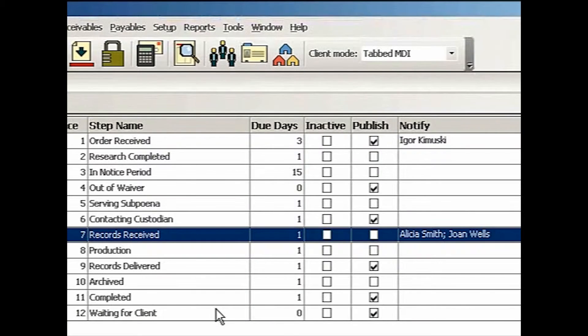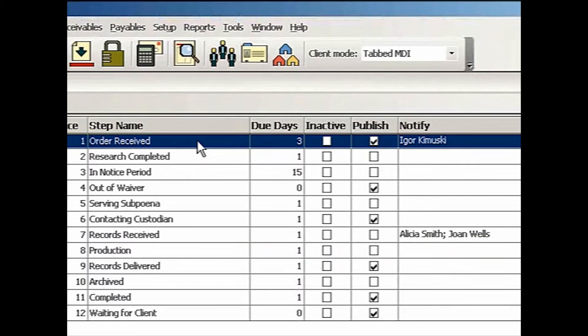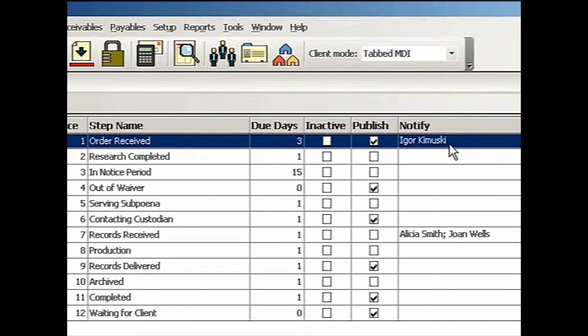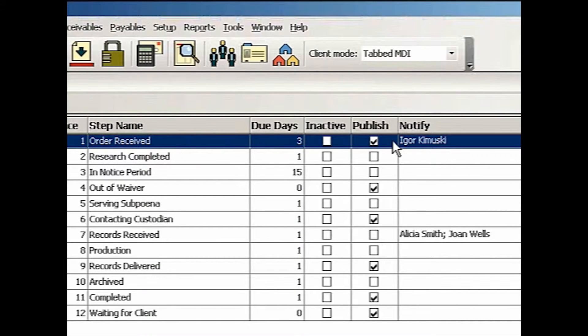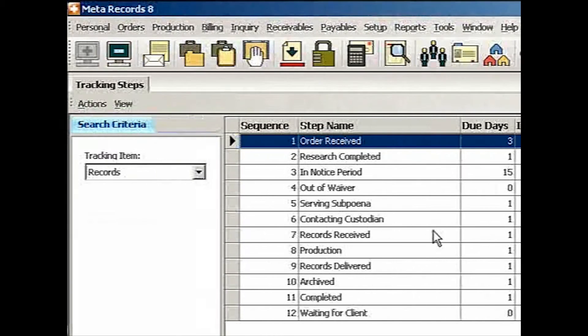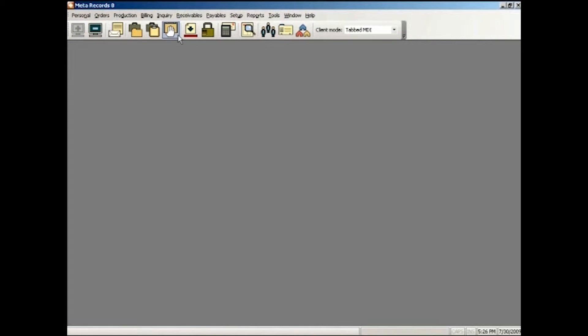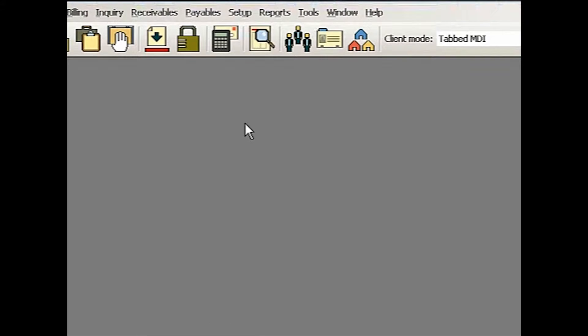And anytime you add a work order, that very first step, order received, will be automatically generated. My order processing manager will be notified. So let me close that. Let me show you an example of that. So let me go to locations.